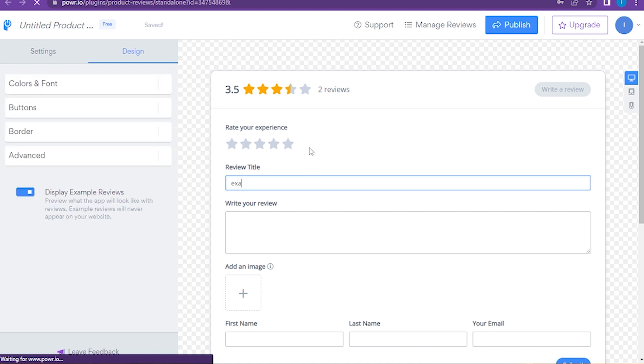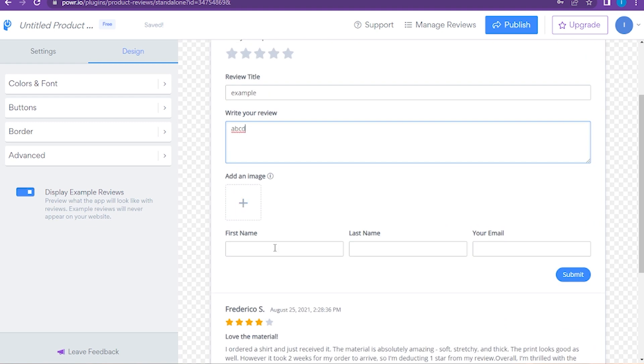Here you have to write your review and also add an image. Now you have to add the first name, last name, or also add the email.